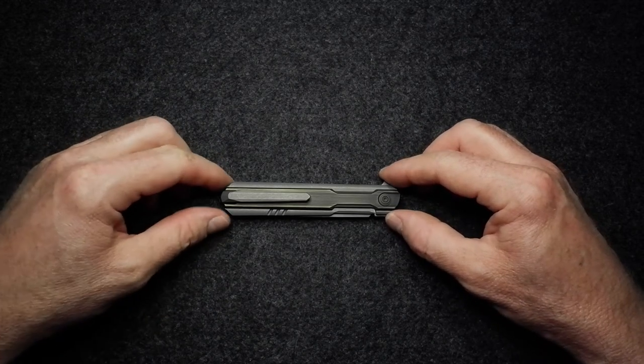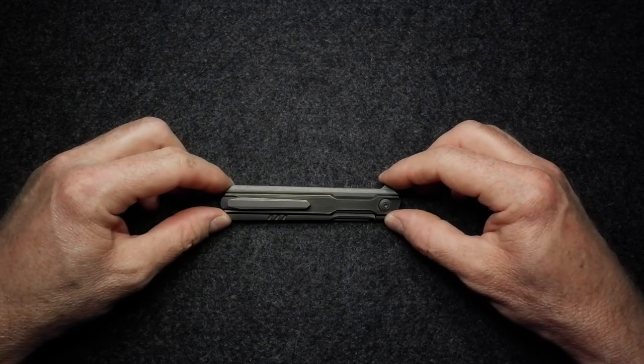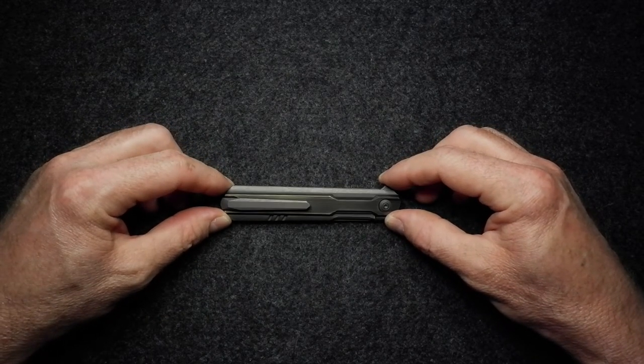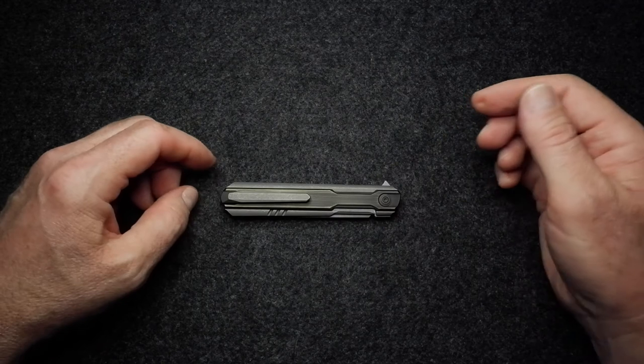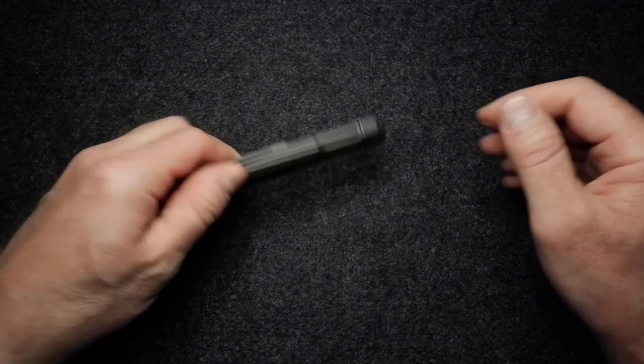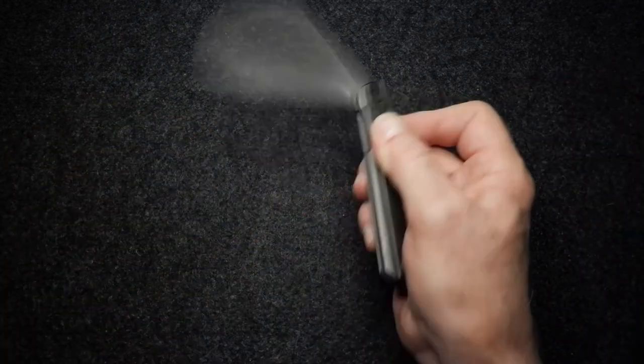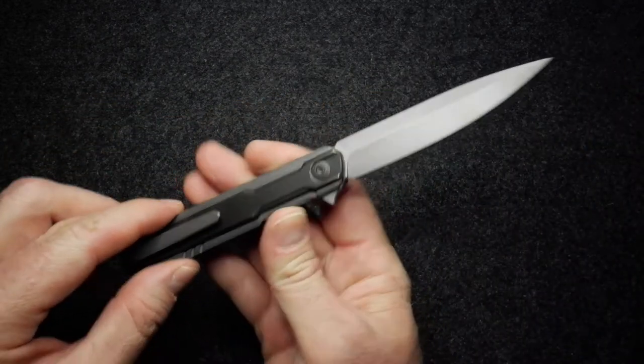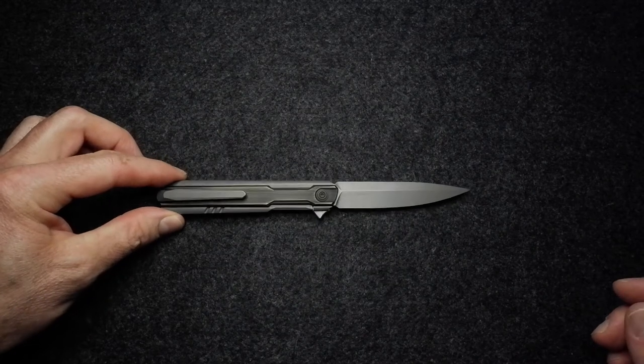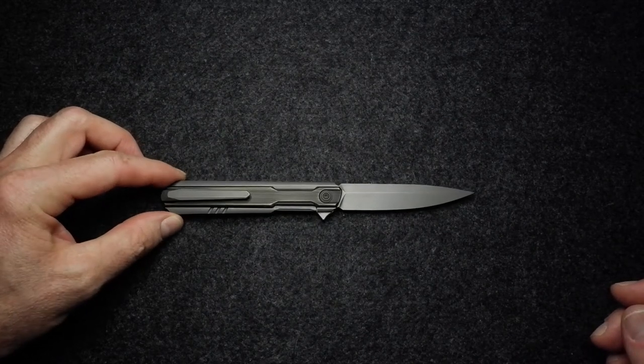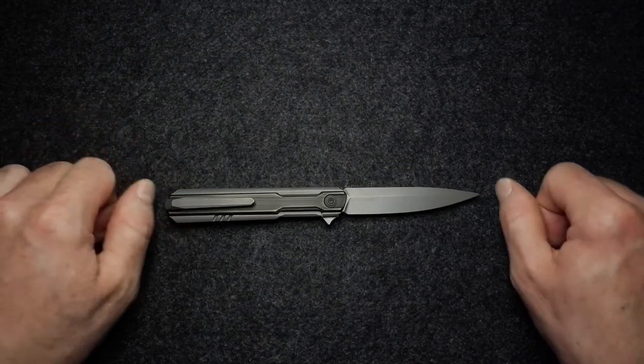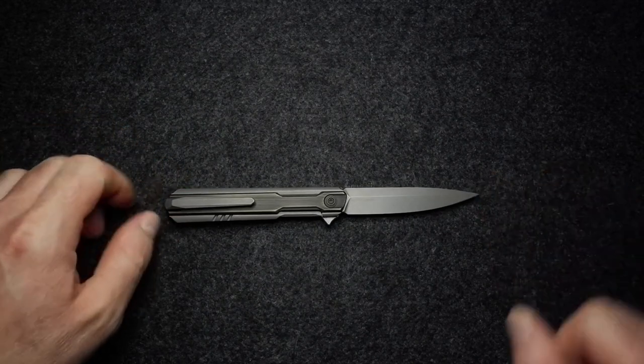We've got another guy from WE here, and so this is the WE Peer P-E-E-R frame lock design. Let's get that open and lay it down. It's a sort of gentleman folder type knife, maybe a little bit longer than a typical gentleman's folder.